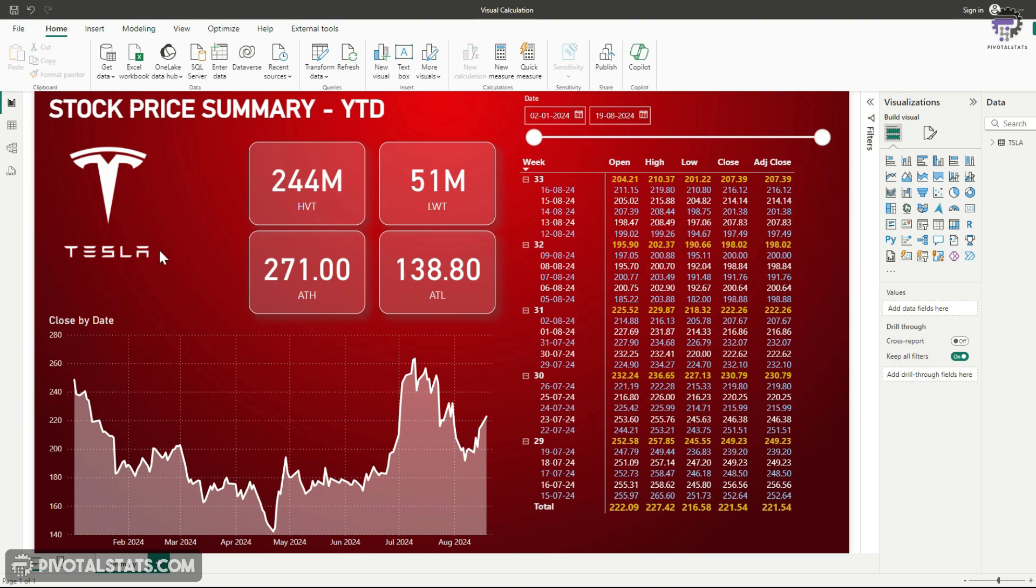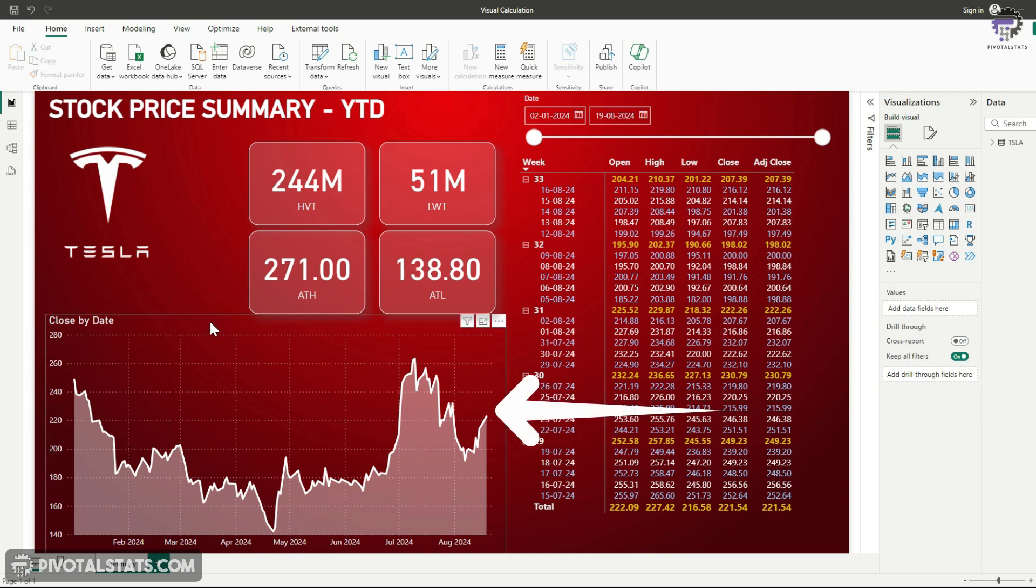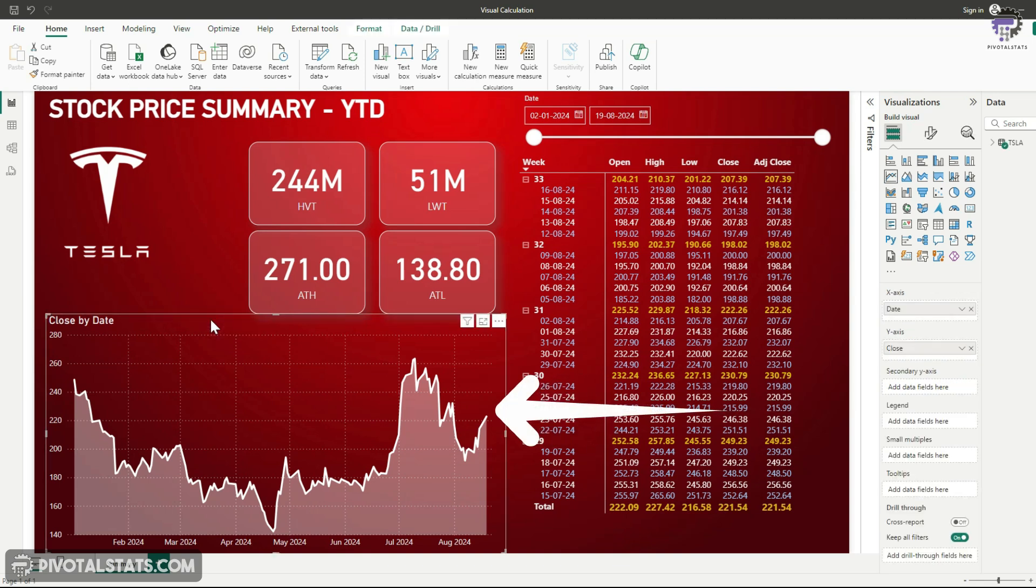So in order to get to the editor, you need to first select a visual where you want to apply that calculation. Because as I mentioned earlier, visual calculation gets applied on a specific visual. So which means the back-end data model will not get affected in any manner and only the visual that you've selected will be impacted by the changes that you make. So let's start by selecting this particular visual, which gives us the closing price of the shares for Tesla over a period of time.